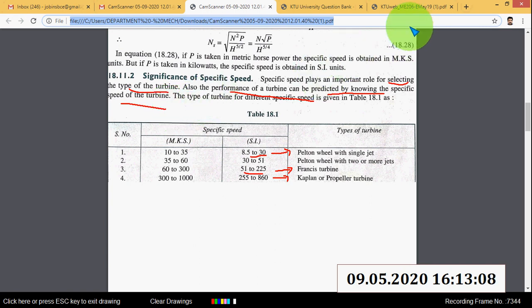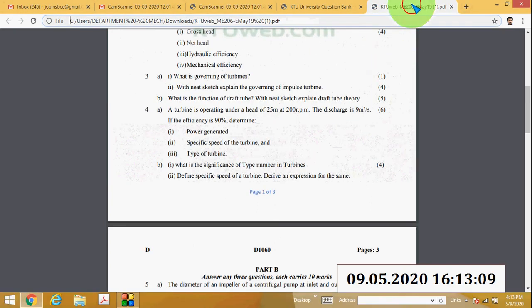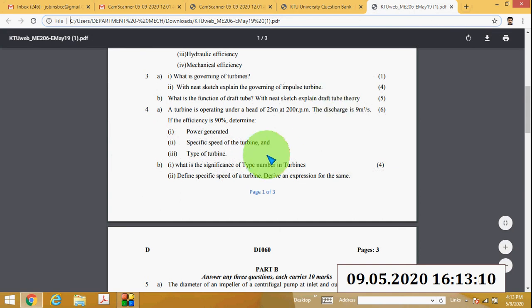You must write this question and the answer in your notebook. Thank you.